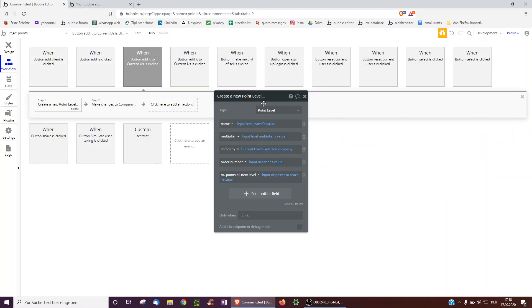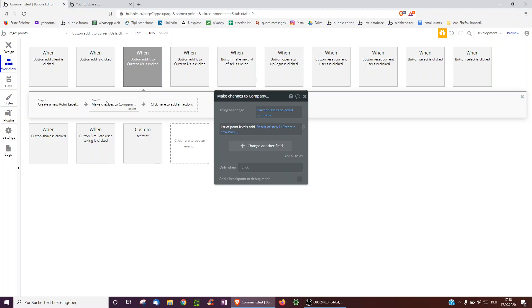We create the point level with its name, the multiplier from the input, the selected company, the order number, and the number of points to reach the next level. Then to the company we've selected, we add the point level we just created to the list of point levels. So each company has a list of point levels.